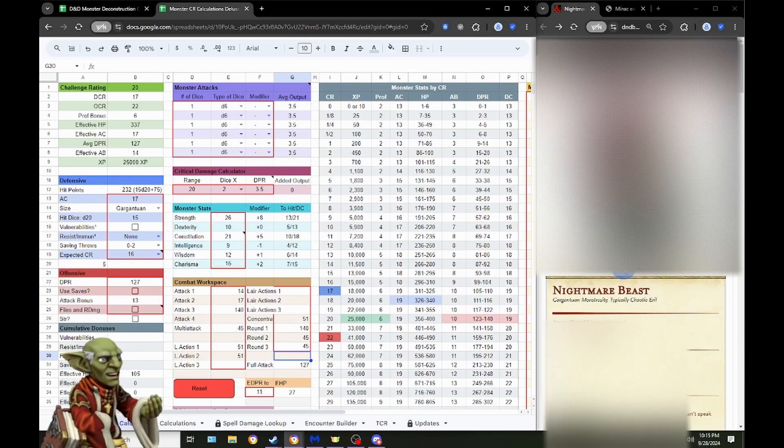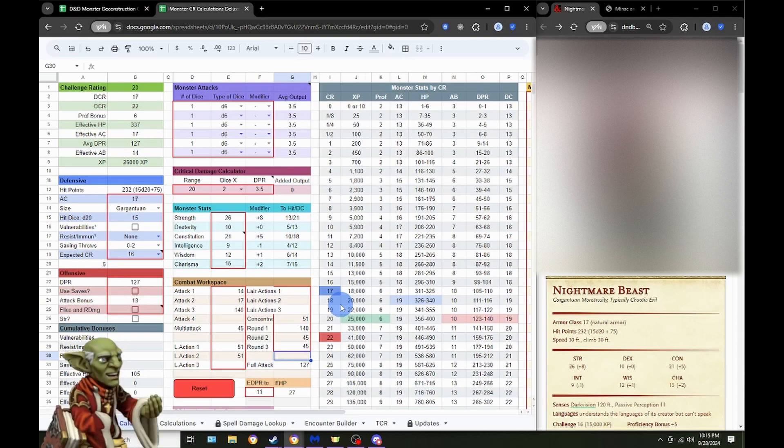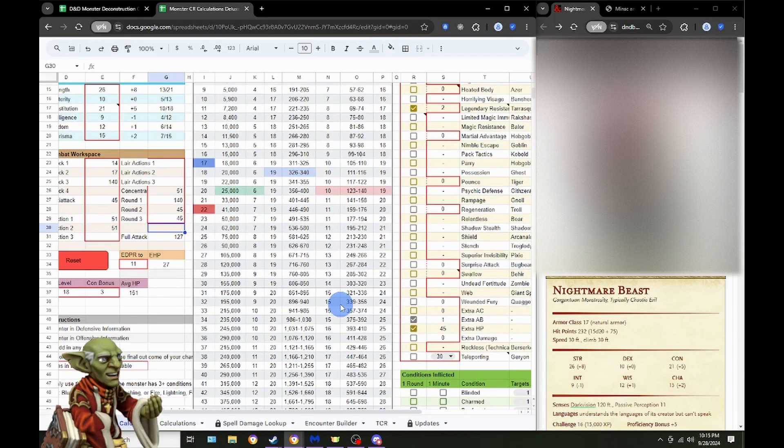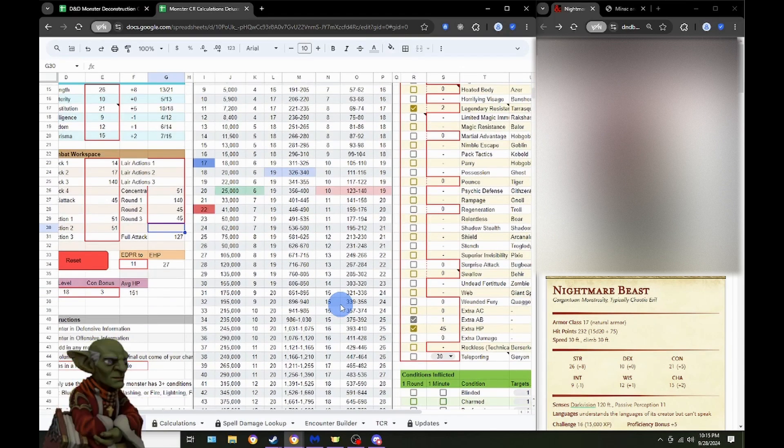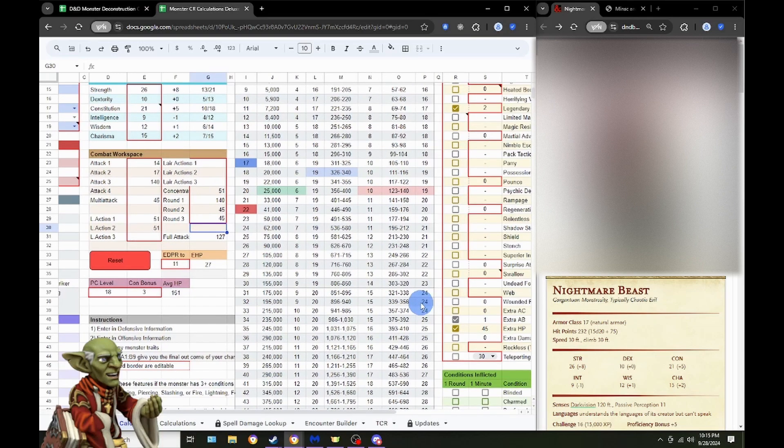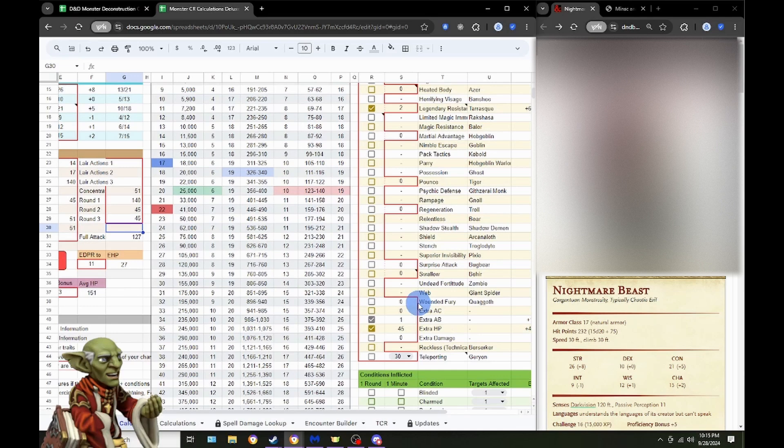Yeah. This one's a little off. And this isn't even taking into consideration the third action there, the third legendary action that it could potentially take. Yeah. Okay.